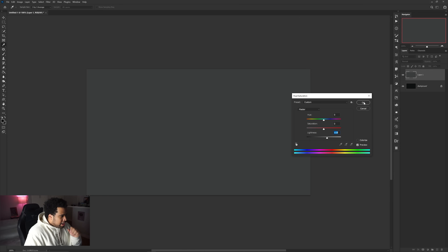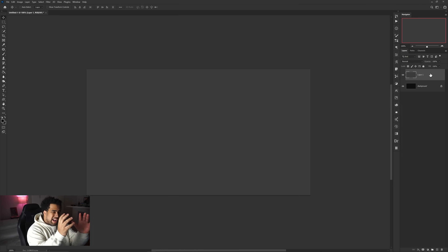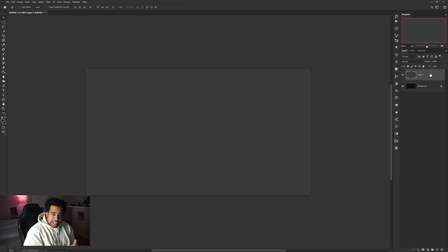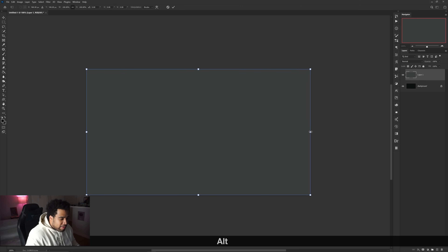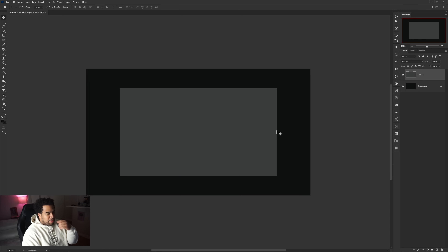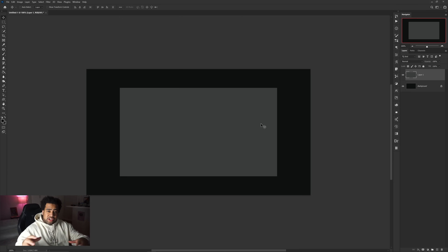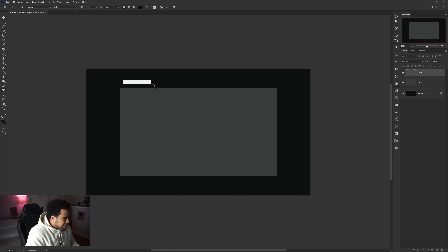With this background, press Ctrl+J to duplicate it, then Ctrl+U for Hue/Saturation. Take the Lightness and bump it up just a little bit and press OK. This lighter duplicate is going to act as our camera box. In a 1920 by 1080 document, that's the same dimension as most cameras nowadays. Press Ctrl+T to free transform it, hold Alt, and scale it down — around 1350 wide is a pretty solid spot.